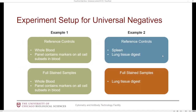I'm going to switch over to SpectroFlow to talk about how to set up the universal negatives. If you have a single tissue — so the same tissue for controls and fully stained samples — but within that panel you have markers that are on lymphocytes, monocytes, and granulocytes, that's one example. A second example is maybe you have multiple tissue types, where you've done some optimization and determined that you can use spleen for some of your reference controls and lung tissue for others.